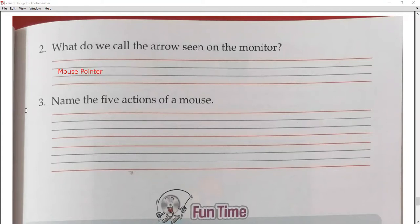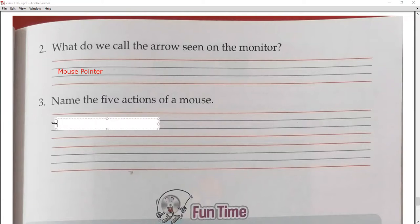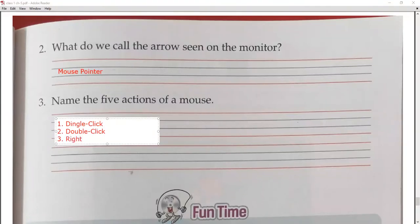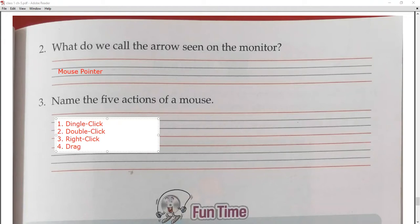Next question: name the five actions of a mouse. Number one is single click. Number two is double click. Number three is right click. Number four is drag. Number five is scroll.